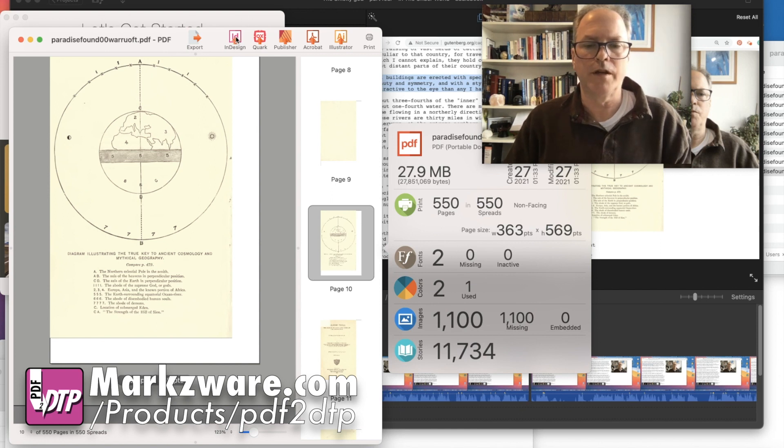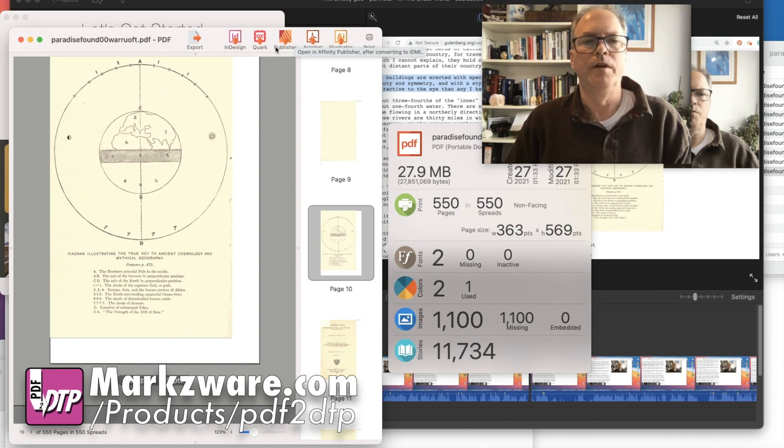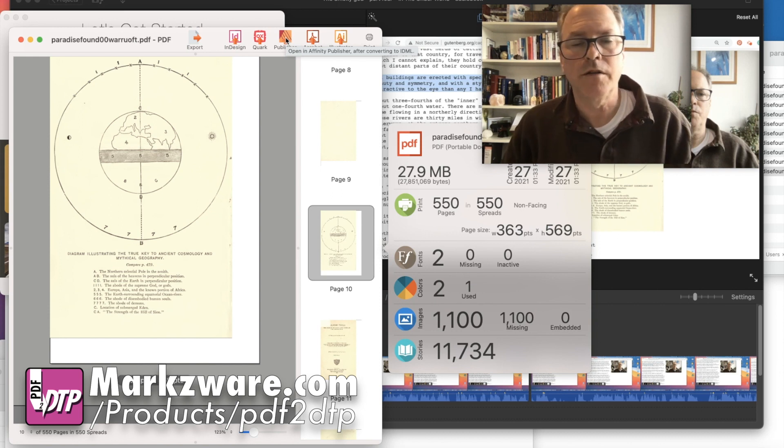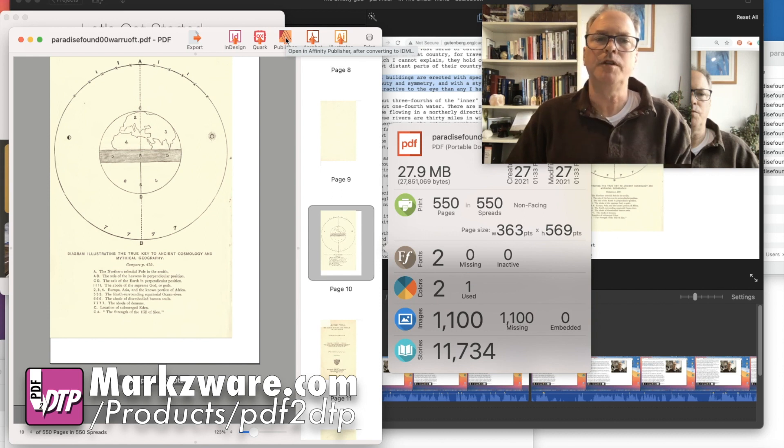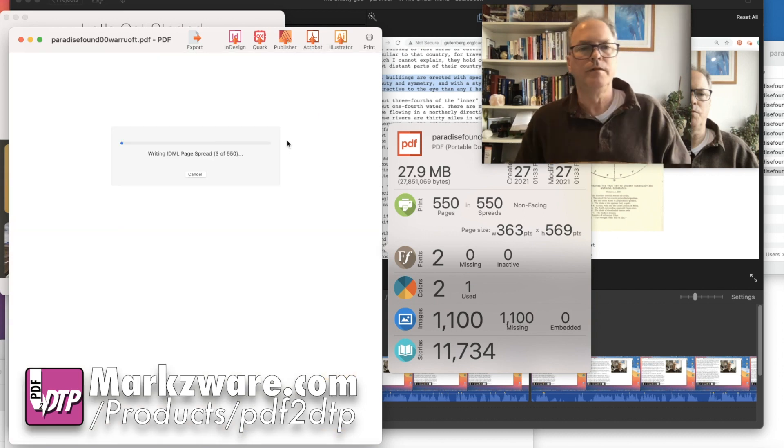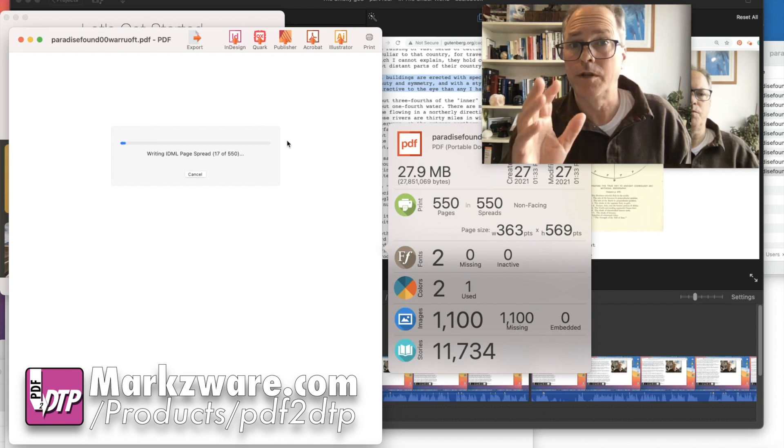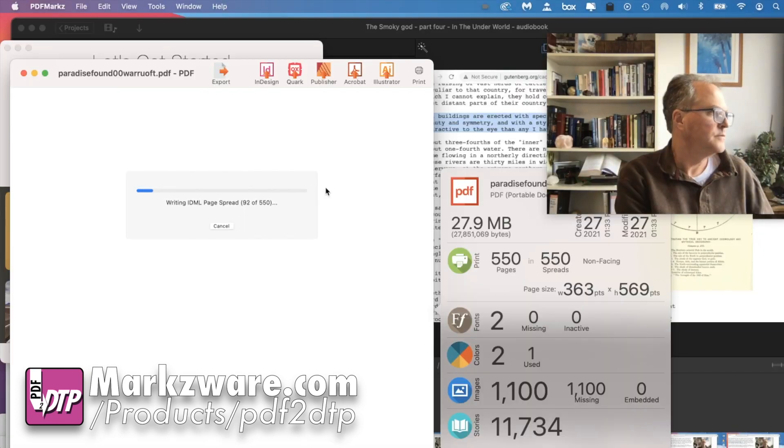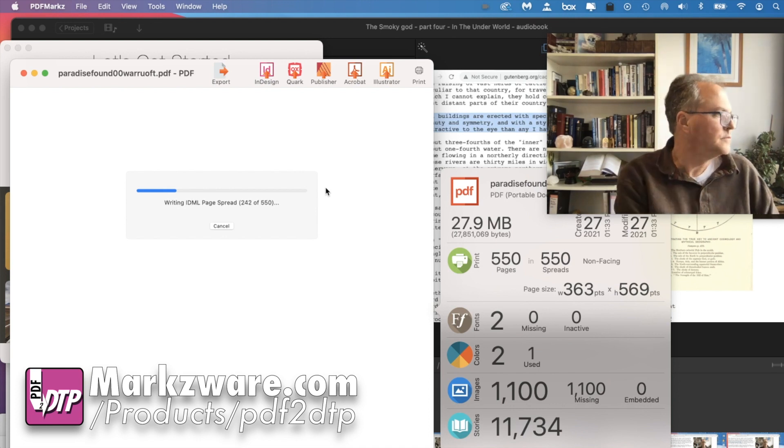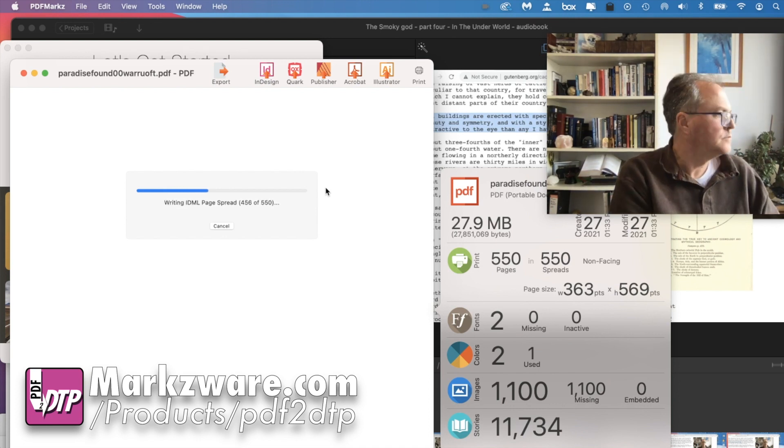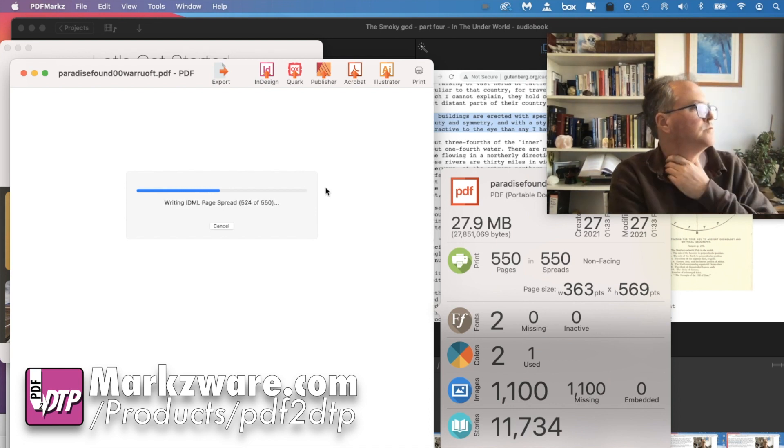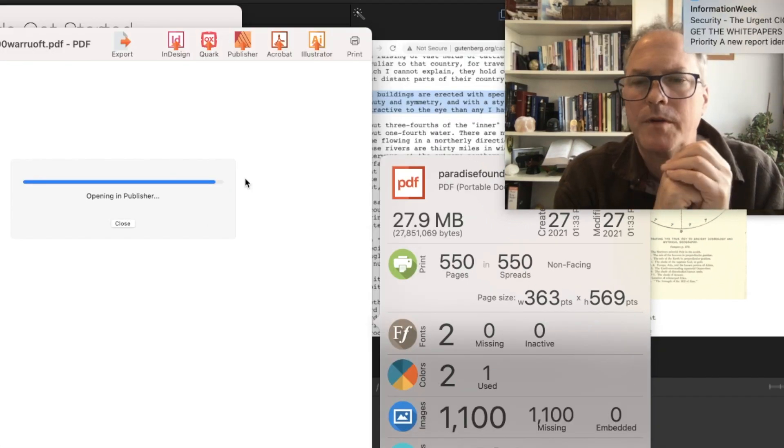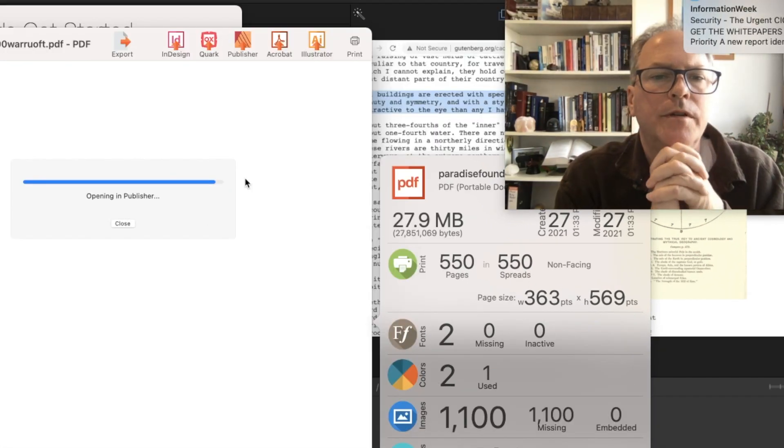Now, you can also just go right and click Open InDesign or Open in Affinity Publisher. What the heck? Let's try it out. Let's try Open in Affinity Publisher. Let's click on it right there. Now, this might take a little bit of time. Okay. Sorry. It's now opening up in Publisher.